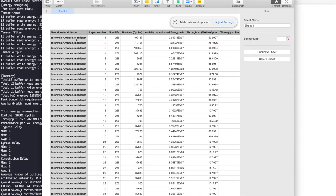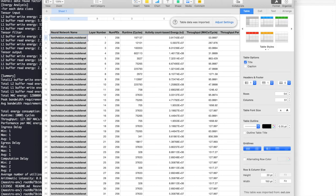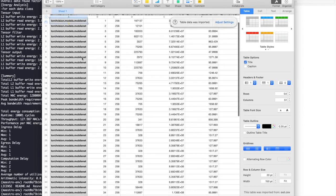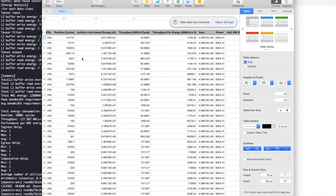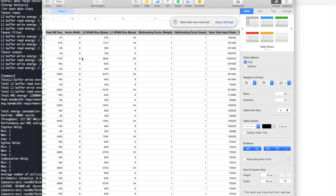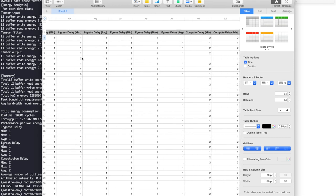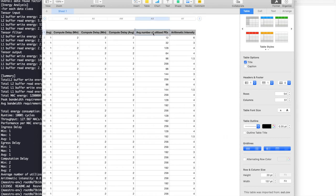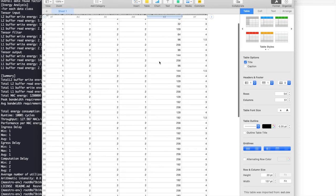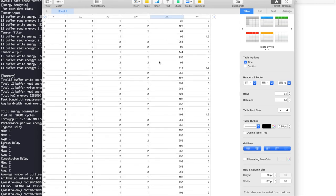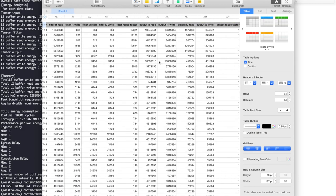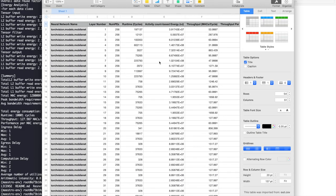If you open it, you'll see all the layers in the rows we extracted, and the statistics will show up in the columns. Let's look at the average number of utilized PEs. Even though we're using 256 PE hardware, the average number of utilized PEs varies depending on which layer is running. Runtime will also vary a lot. You can use this CSV file to see what's going on.